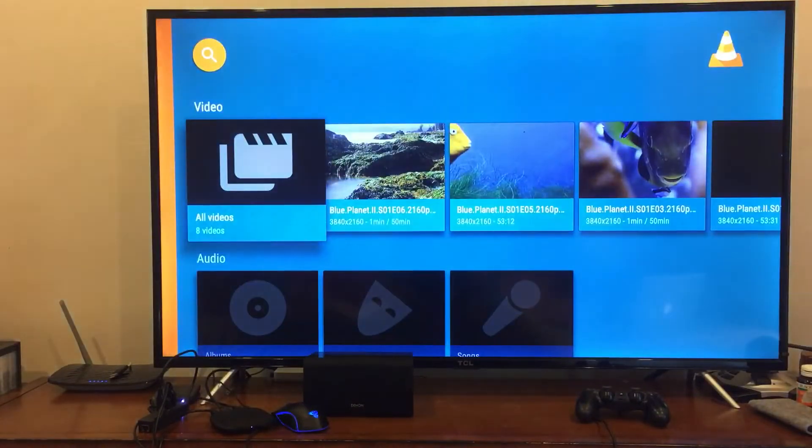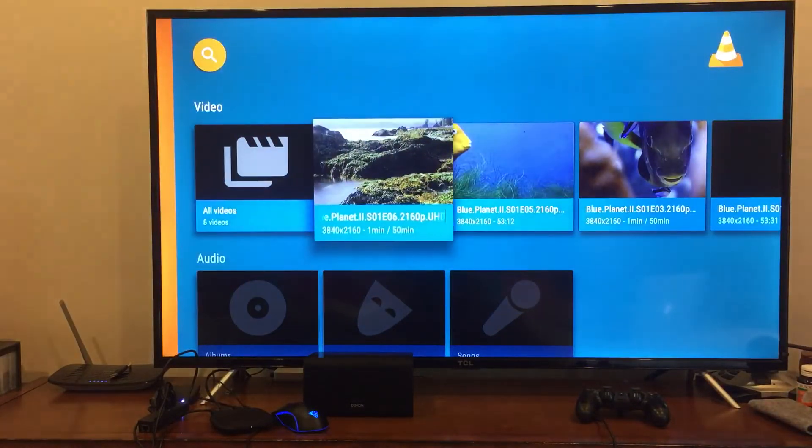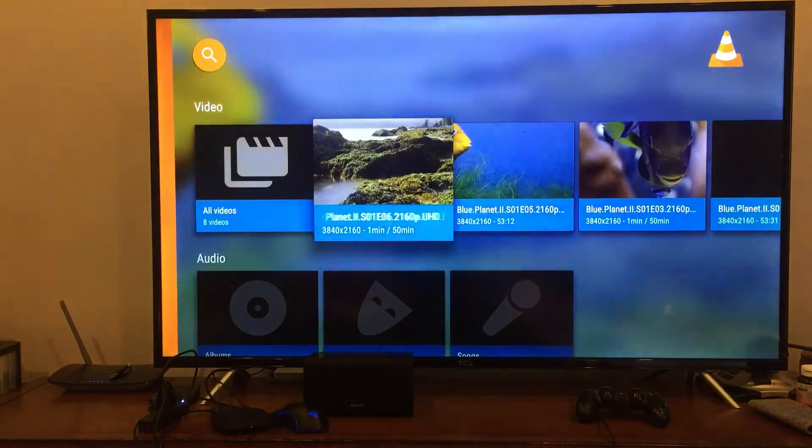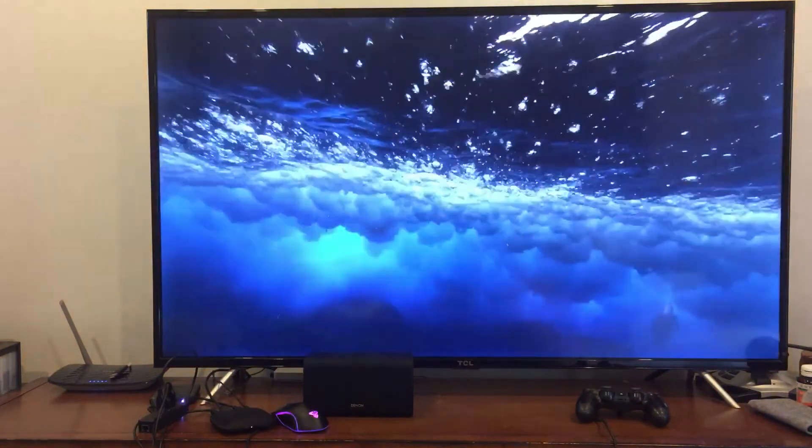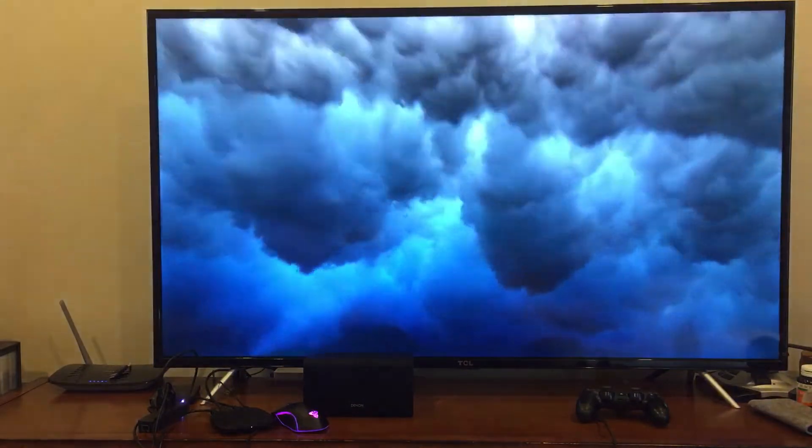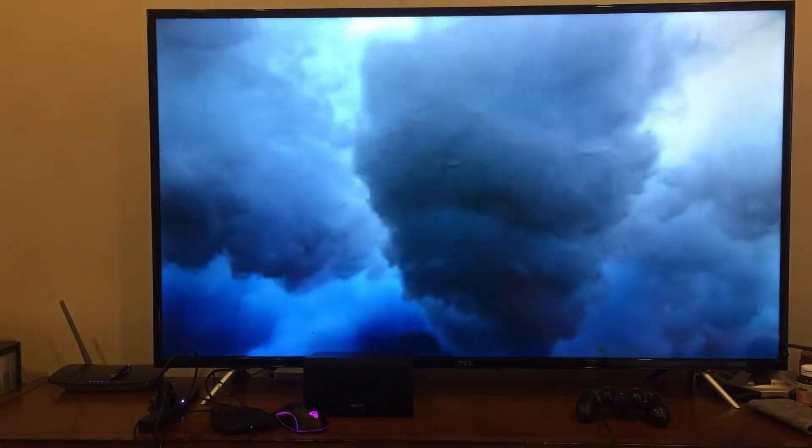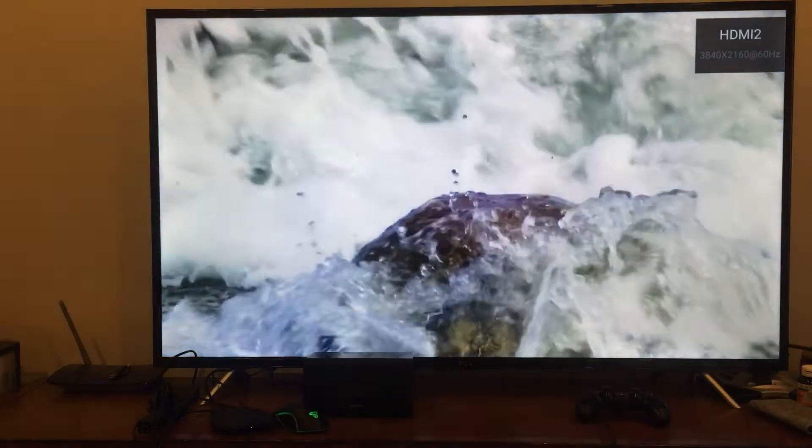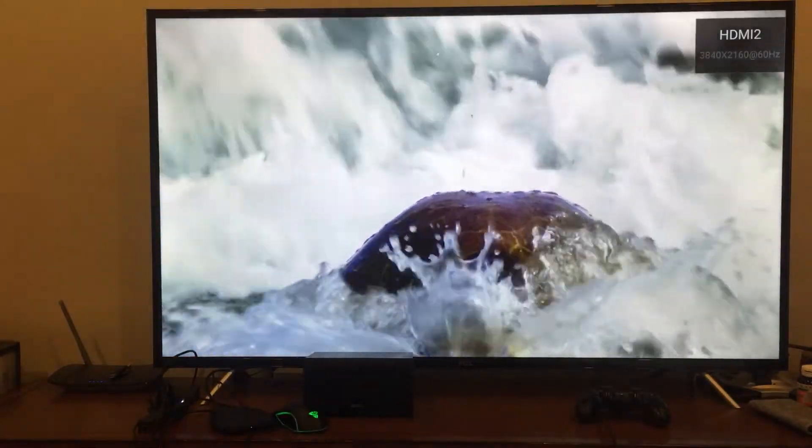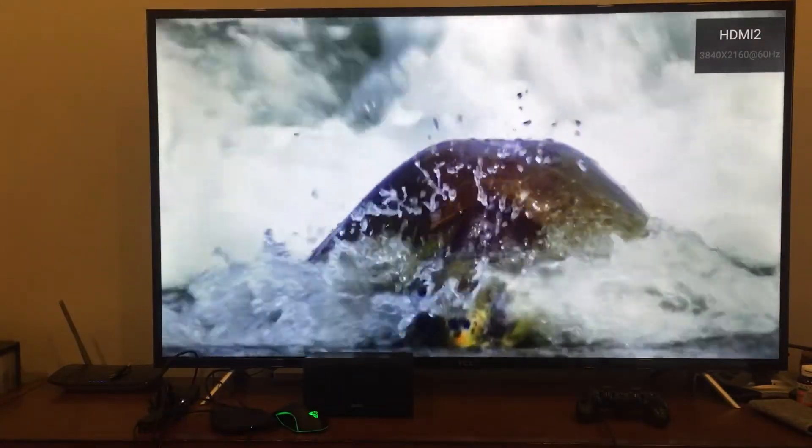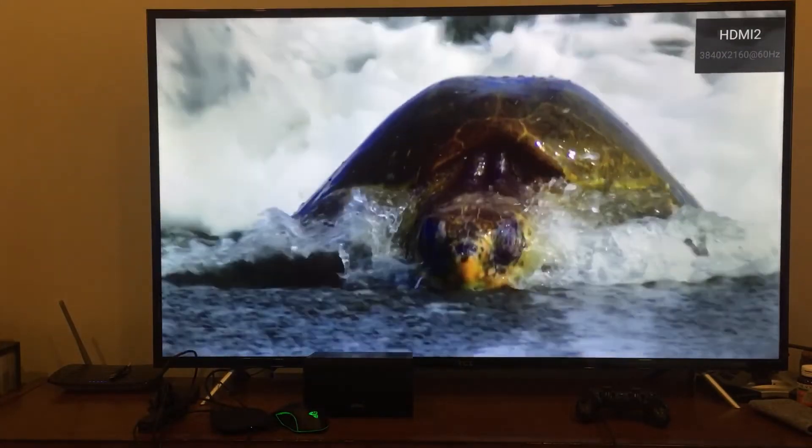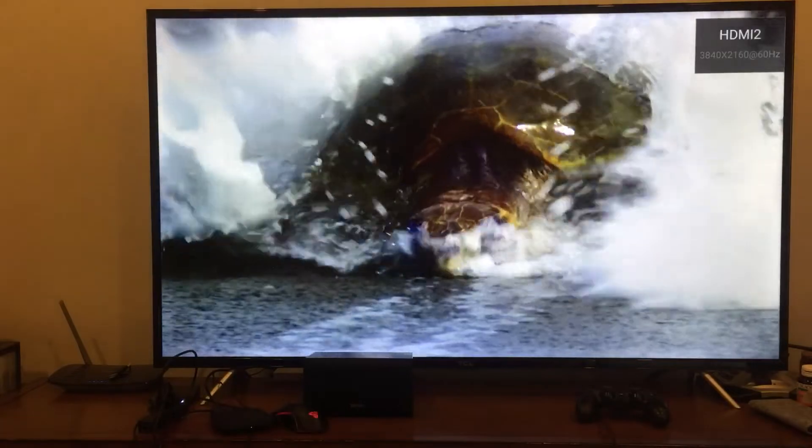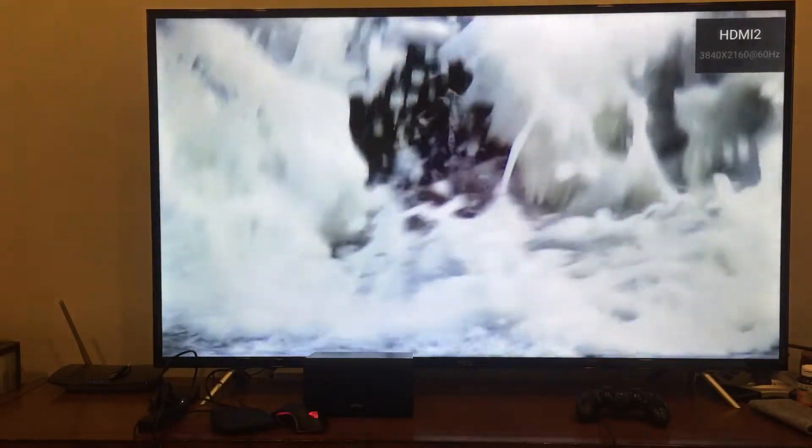Play another file just to show that it's not a fluke. Go back. That's another Blue Planet. See, that again, that plays just fine. Absolutely perfect.